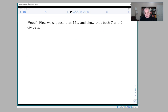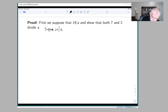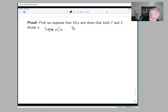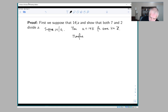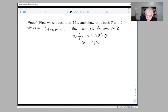First we suppose that 14 divides a. I'm going to use unique factorization into primes instead of the argument given in the book. Suppose 14 divides a; then a = 14k for some k in ℤ. Therefore a = 7 × (2k), so a is a multiple of 7. And a = 2 × (7k), so a is a multiple of 2.